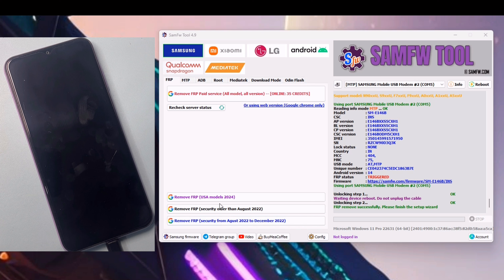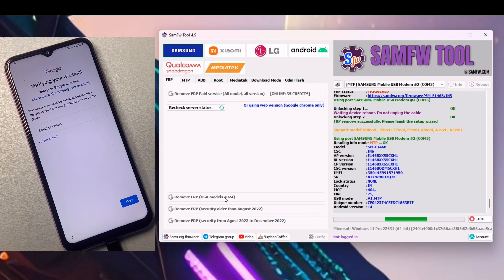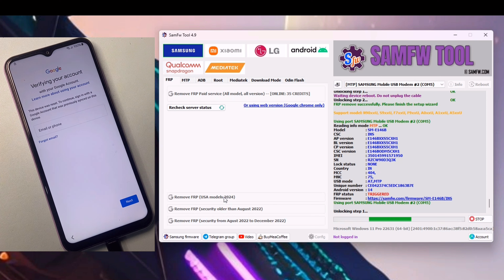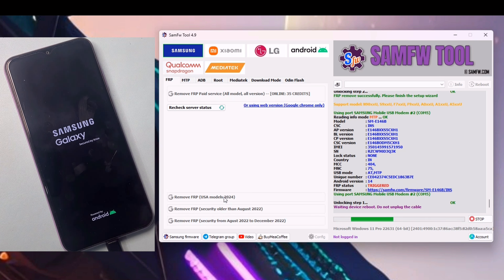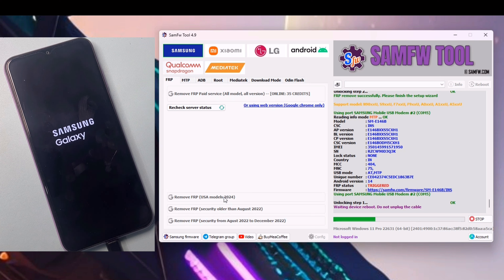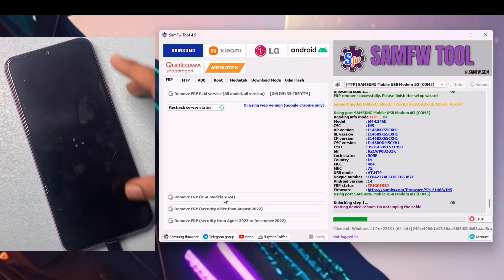Click on this and remove FRP - US model 2024. Now my device is rebooting after doing this process in the Samsung FRP tool. Wait a few seconds. My device is rebooting. This process takes a few seconds, but if you skip the video, you will not be able to do this process. Wait a few seconds. Unlocking step 1 - waiting for device reboot. My device is rebooting.